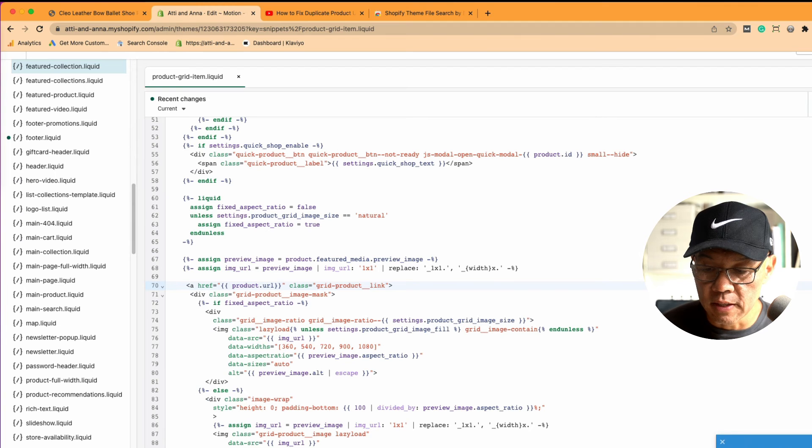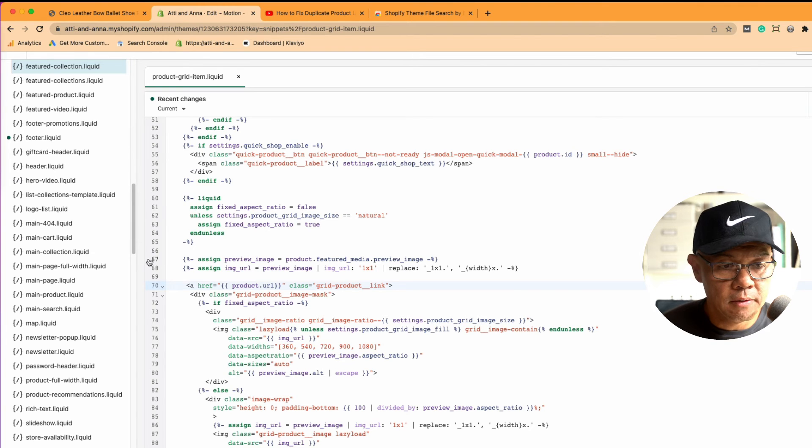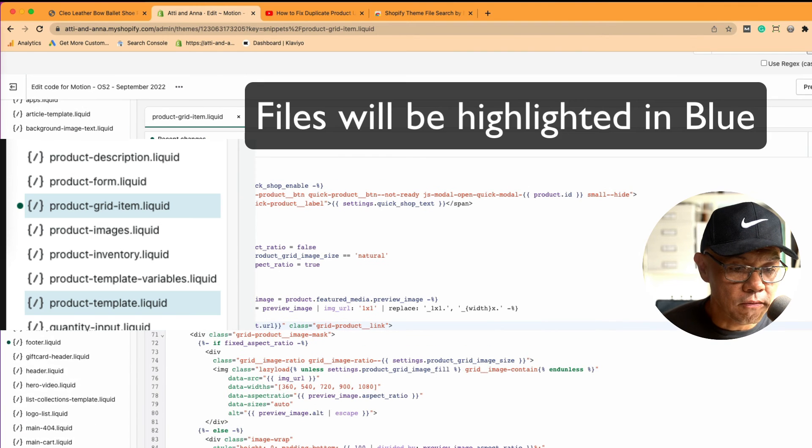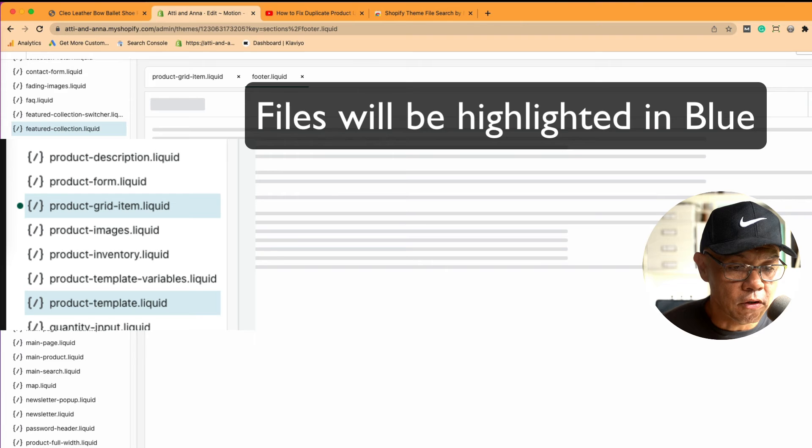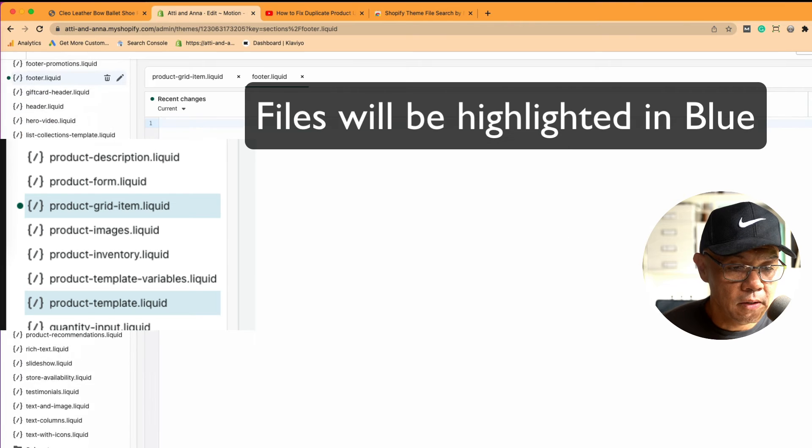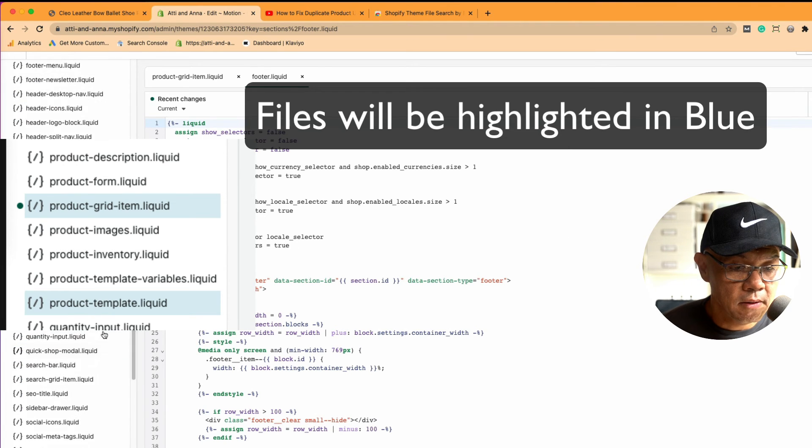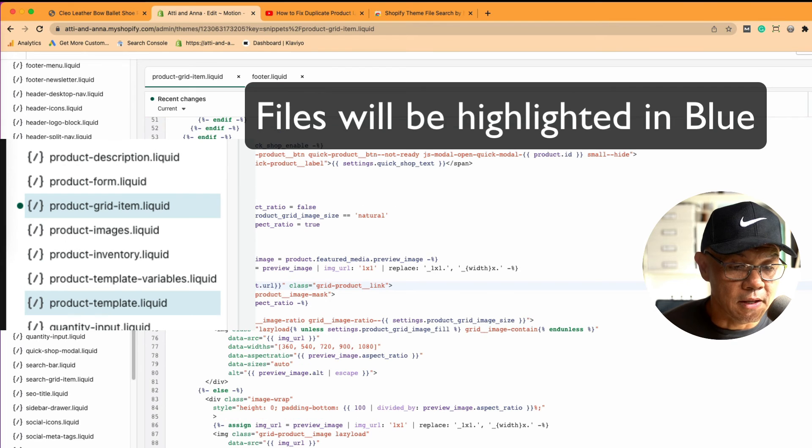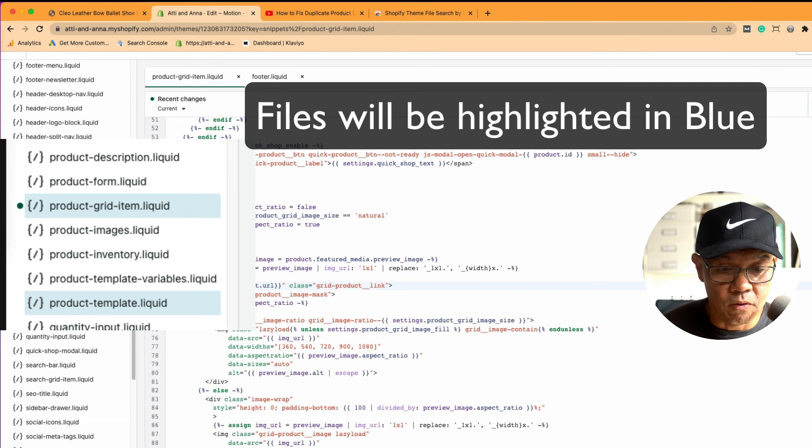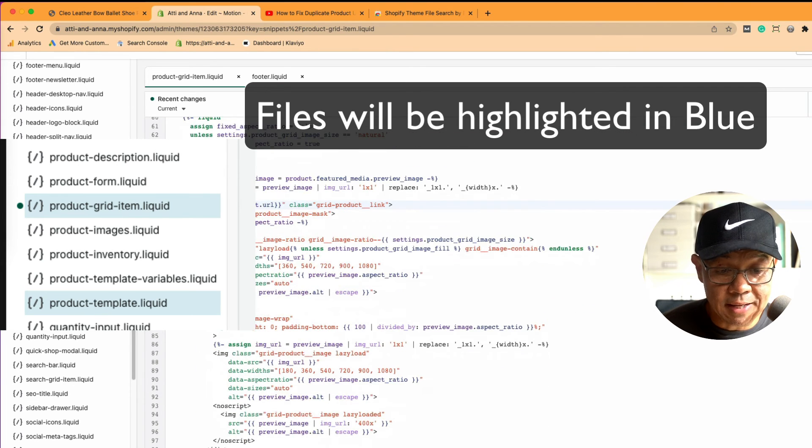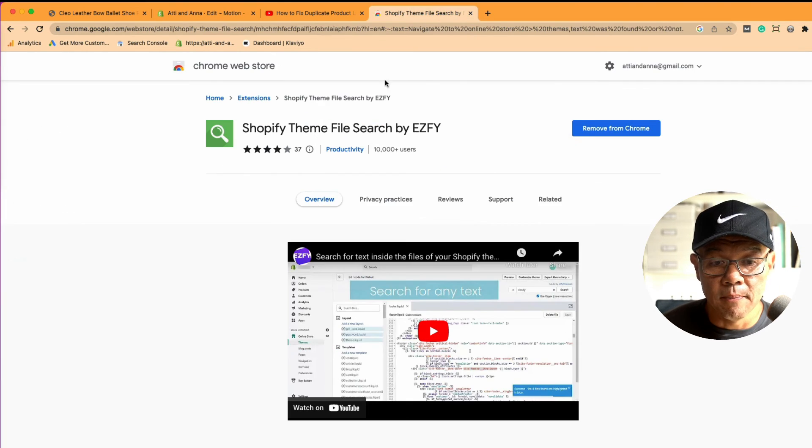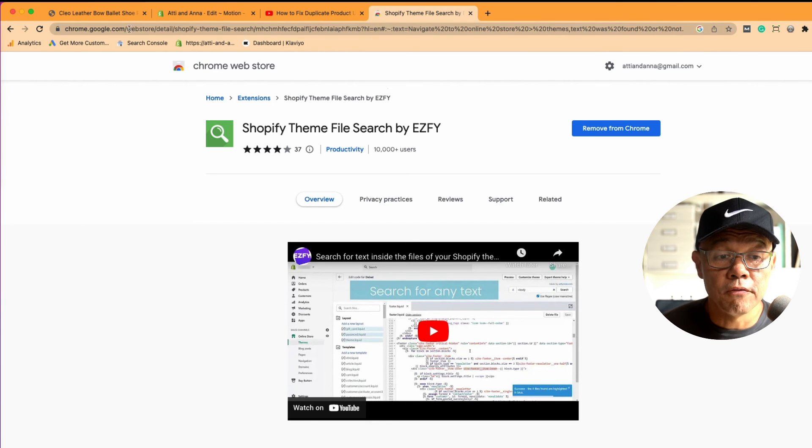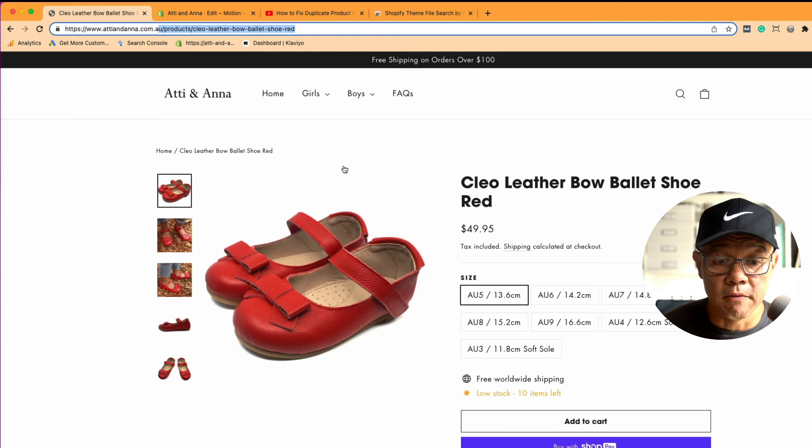You see success. Two files. And the two files are identified here. So there's something in the footer.liquid, and if I scroll down, product grid.item. It's in there as well. So that's how you use the Shopify Theme File Search to find that bit of offending code.